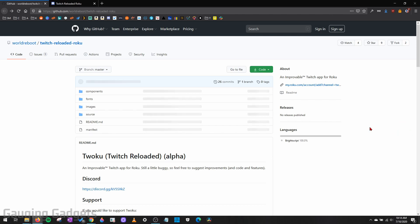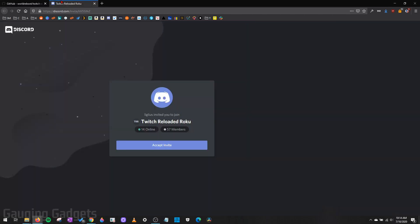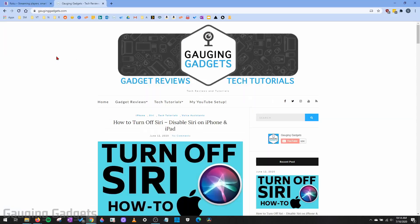If you'd like to learn more about this channel, check the description because they have a GitHub for developing it, as well as a Discord where you can chat about it and things like that. So if you're interested in checking that out, check the description.